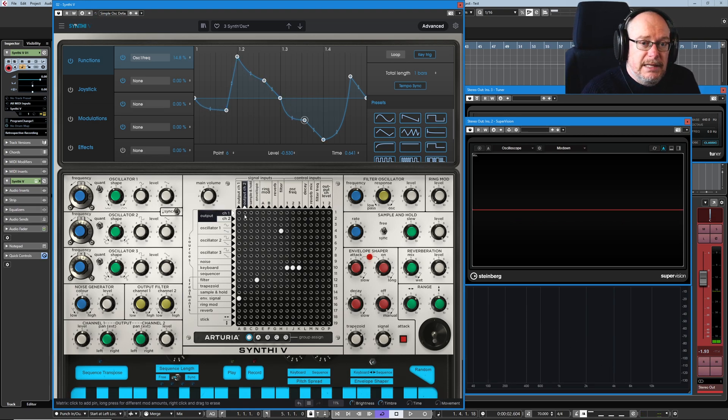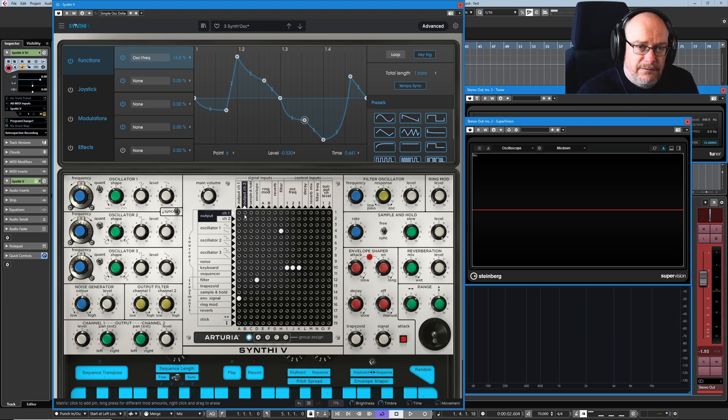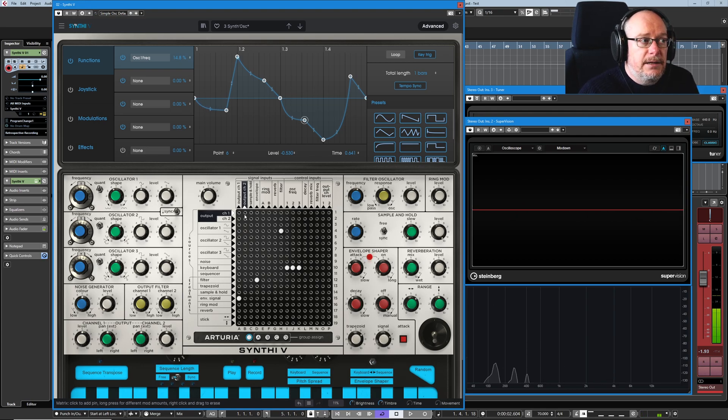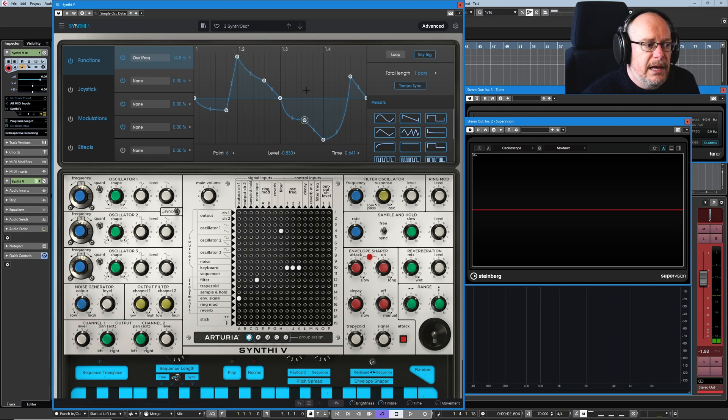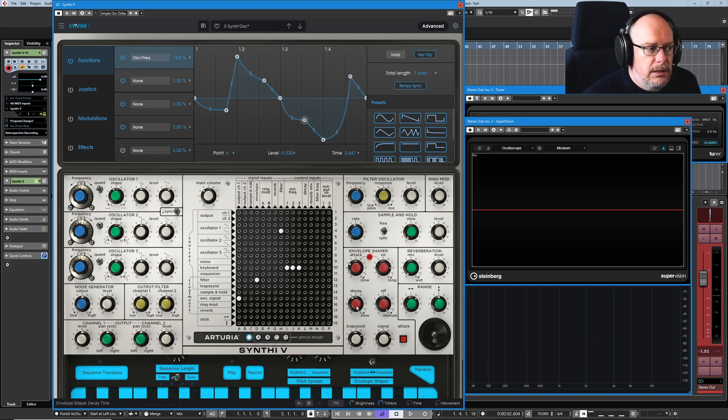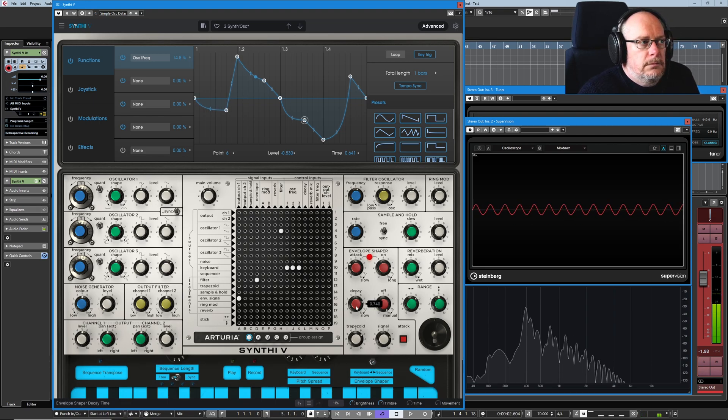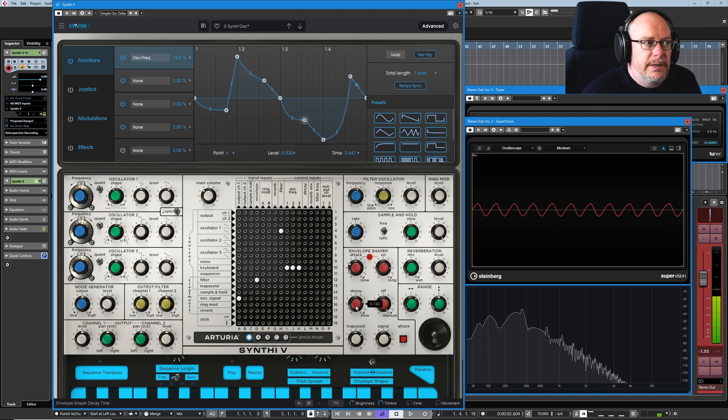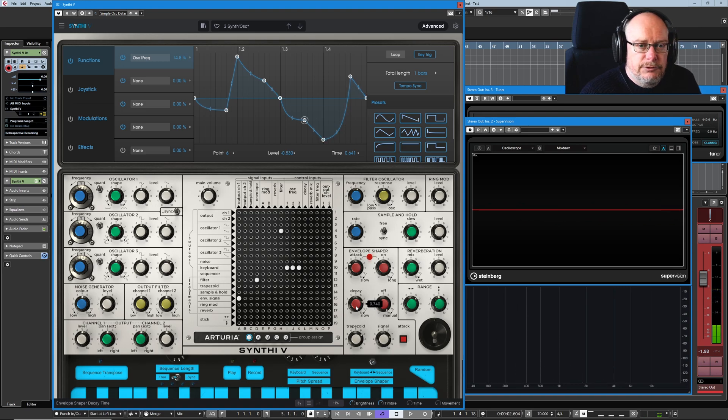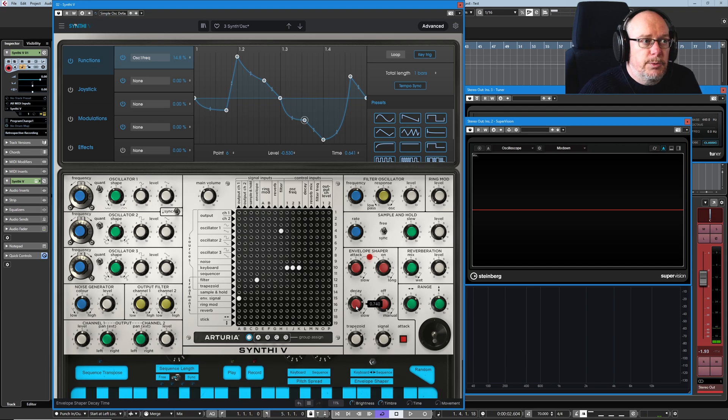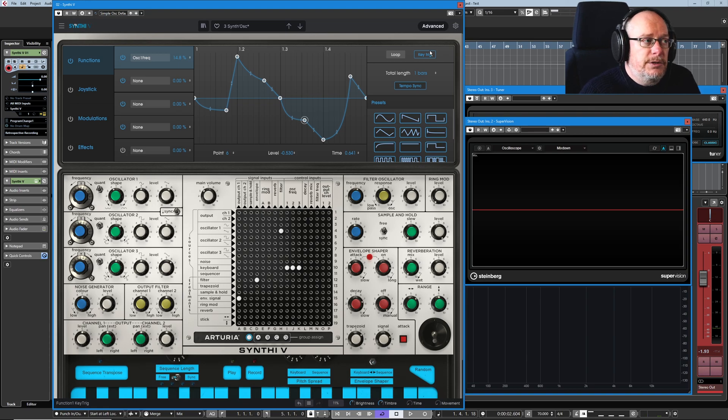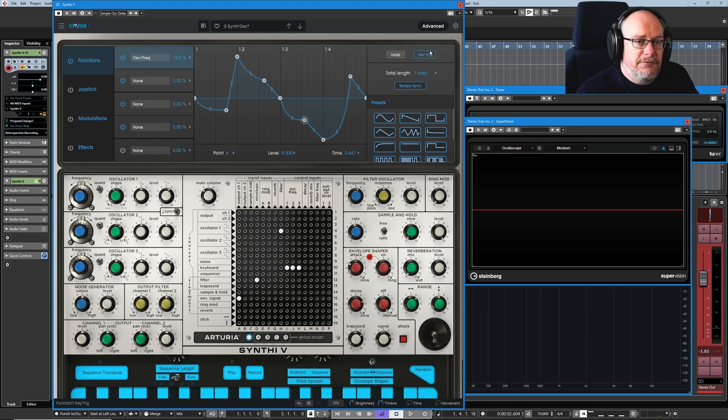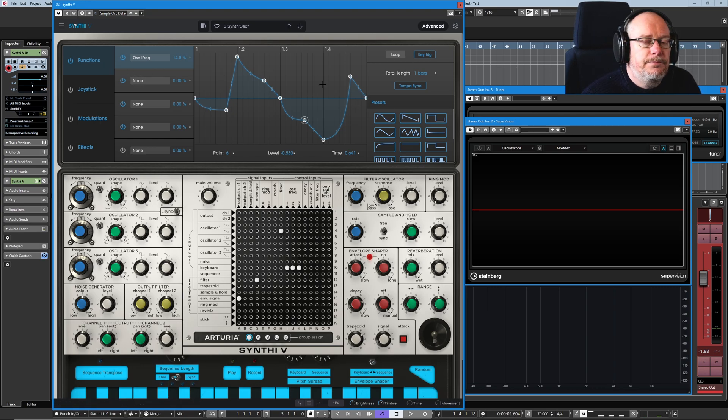So I pressed that key and the function envelope shape started its journey from left to right immediately. But once I let go of the key, see it carried on? So if we had a very long envelope in the background, it's going to carry on doing its thing until it gets right to the end of the envelope. Now, because we're in key trigger mode here, every time I press a new key on the keyboard, it's going to refire this function. And so we'll get the interaction between these two different envelope engines, the envelope shaper and the function page.